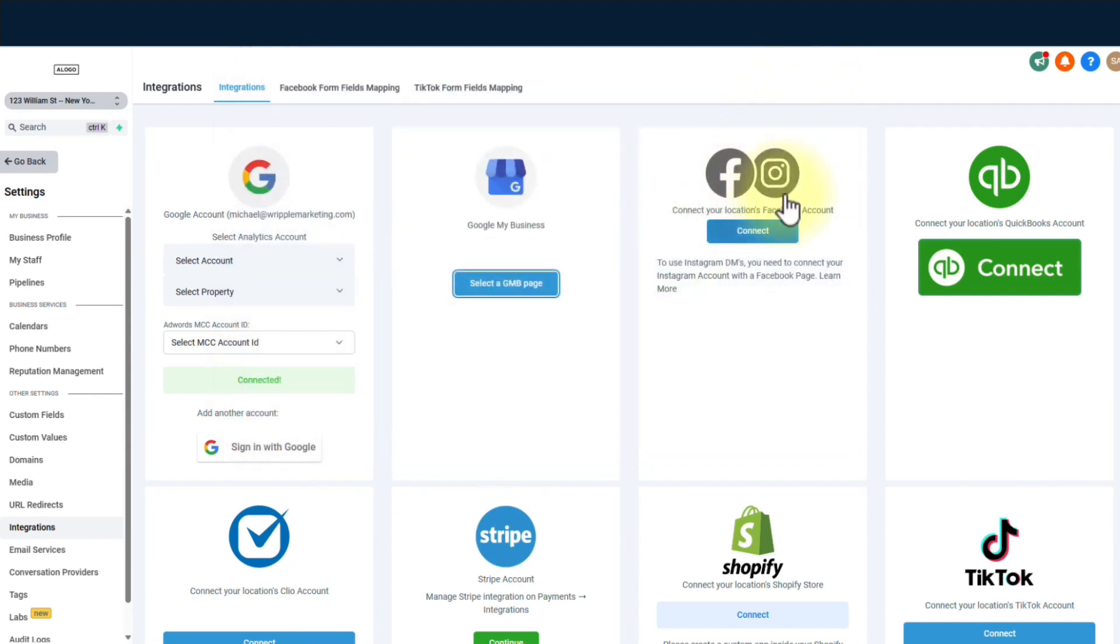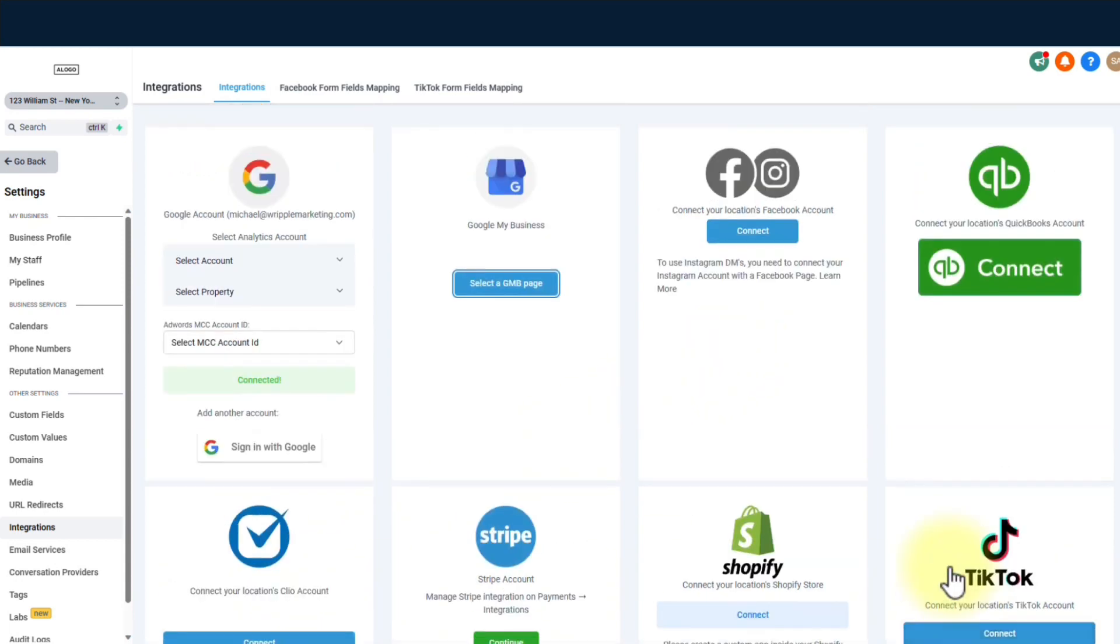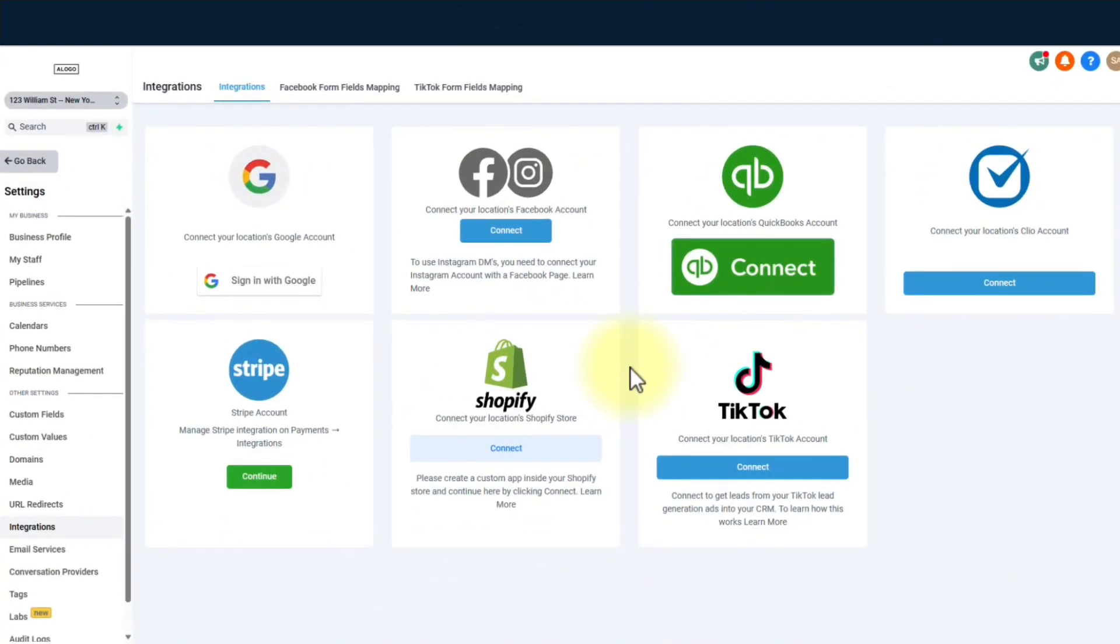Step 5. The grand finale, my friend. Why all this integration madness, you ask? Well, it's the secret sauce that brings harmony to your system. It connects you with the software you need to rock your business like a boss. Sync, connect, and conquer.